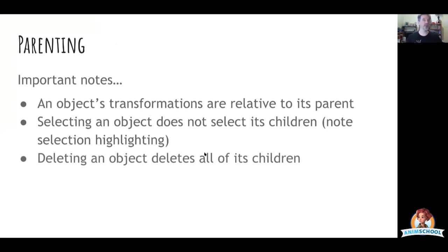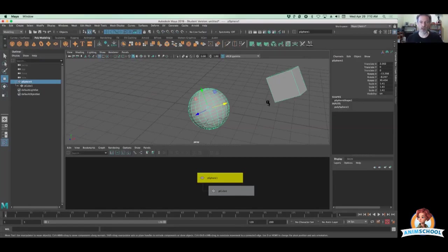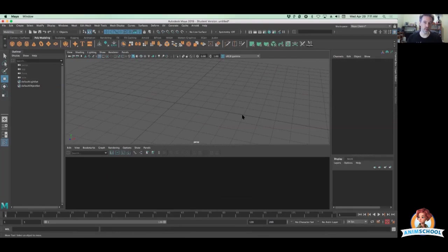And also because all parent transformations and operations of any kind, well almost any kind, relate to the children, the same thing goes for deleting it. So if I delete my sphere, the cube there as a child, the cube goes along for the ride and that's gone as well.